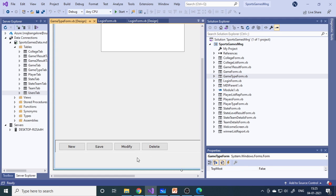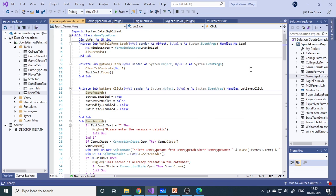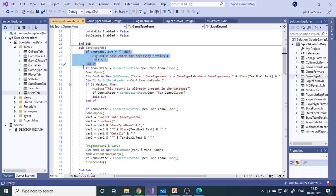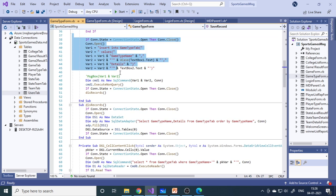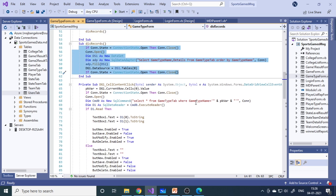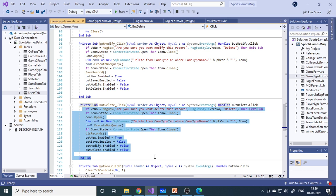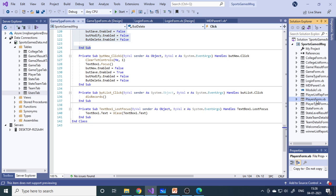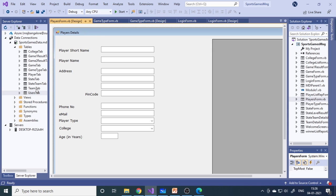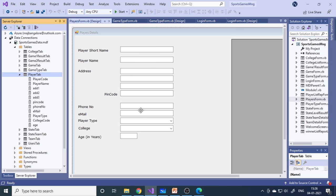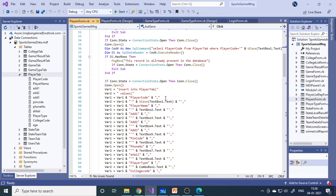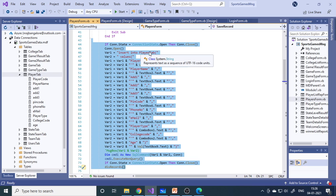Here is the game type form — only two fields. When you click Save, there is code to: check whether data was entered, check whether it already exists, insert the data, and display the data in the grid. There is also code to get data back into text boxes, to delete, and to modify. For player detail, the number of columns in the form must match the table — you pass the corresponding value to each column, and when you click Save, the data goes to the player table.